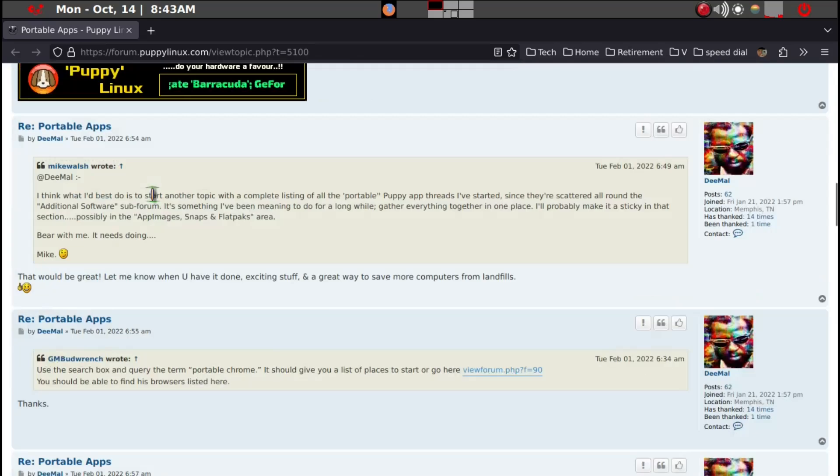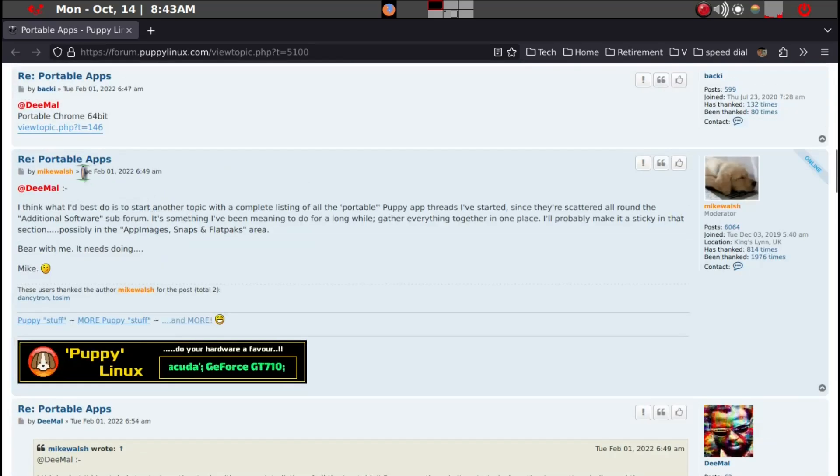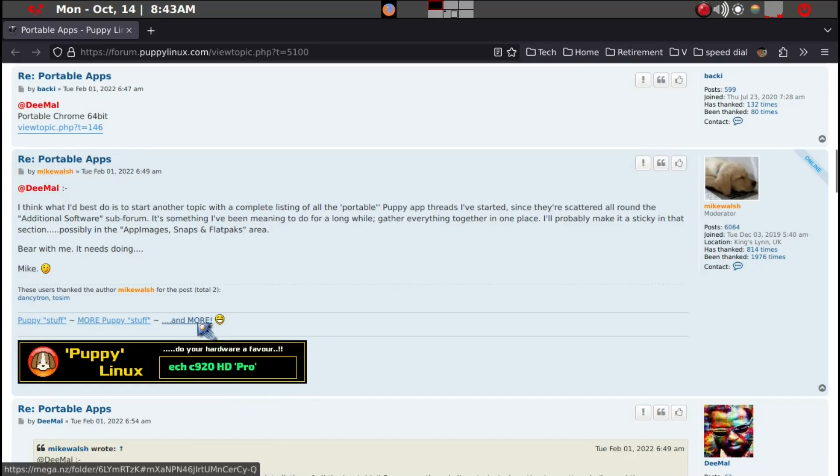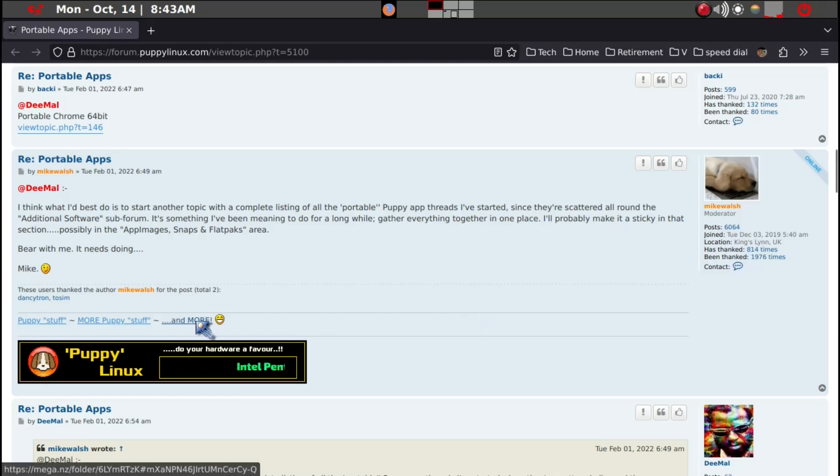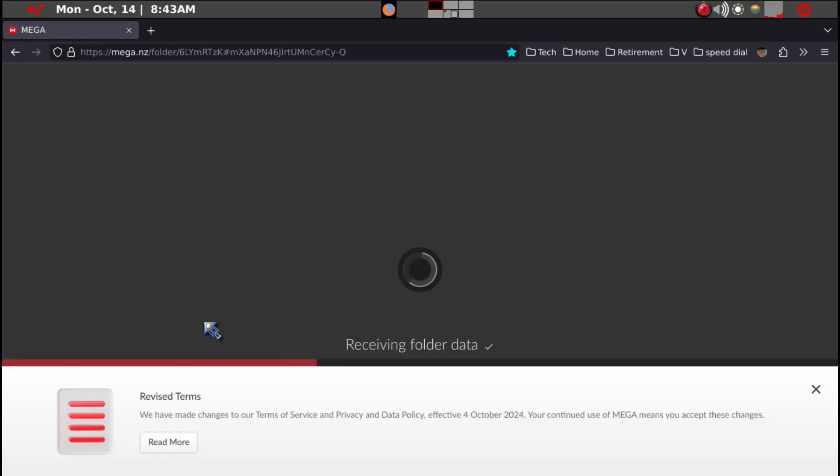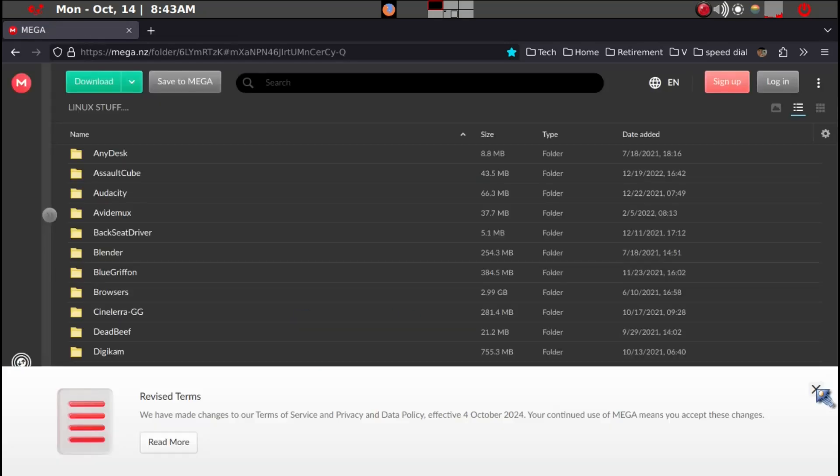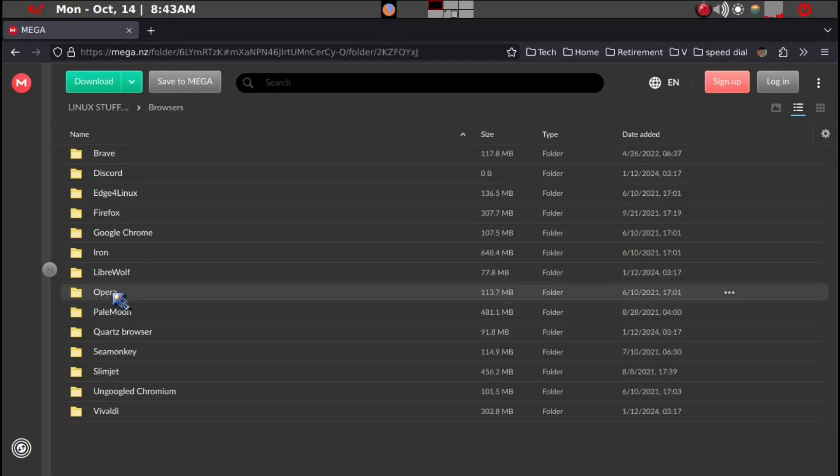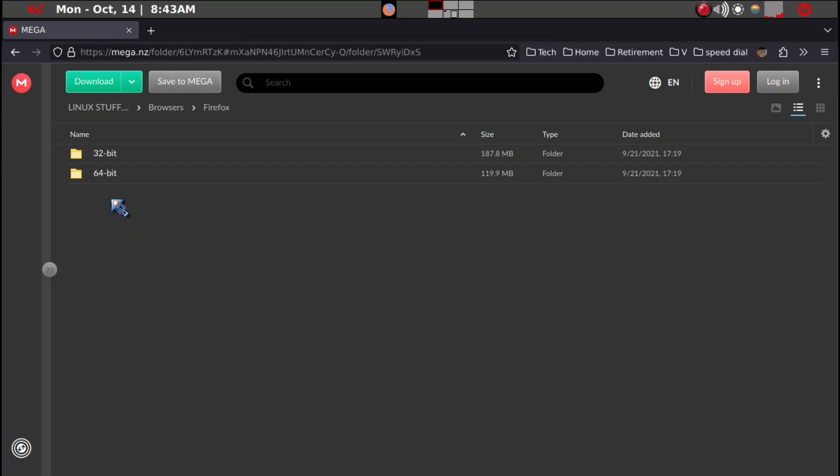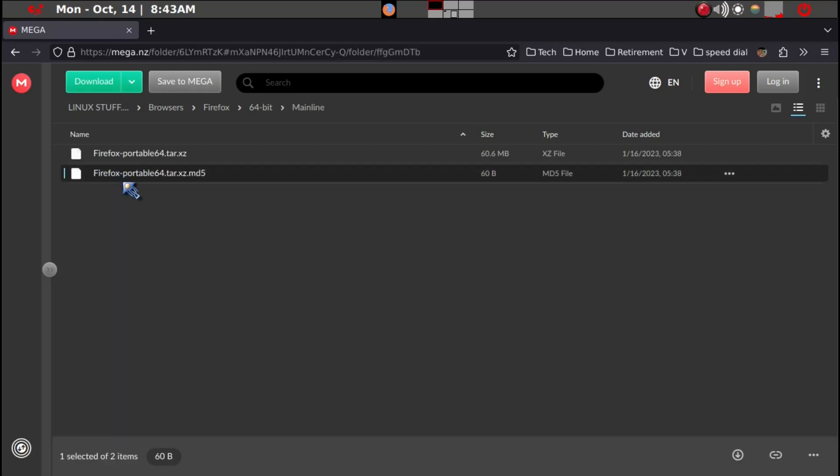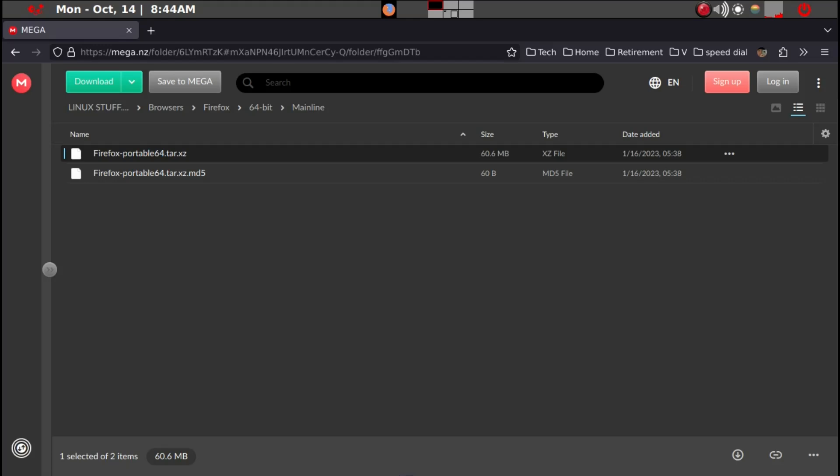So you go to Puppy Linux discussion forum portable apps. I will leave a link in the description. What you want to do is on that topic you want to go down to Mike Walsh. He is sort of a maintainer for portable apps. And I think that this is particularly helpful. So what you want to do is get into it and then all these files that he has. So we want to go to browsers, double click, and then Firefox double click, 64-bit. ESR is mainly for large companies and so on. The main line is what we want for individuals. So you want to just download this. And I've already done that.